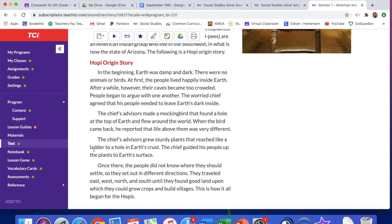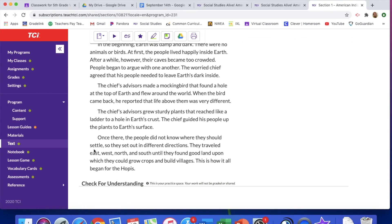We're going to keep reading. The chief's advisors grew sturdy plants that reached like a ladder to a hole in the earth's crust. The chief guided his people up the plants to earth's surface. Once there, the people did not know where they should settle, so they set out in different directions. They traveled east, west, north, and south until they found good land upon which they could grow crops and build villages. That is how it all began for the Hopis.